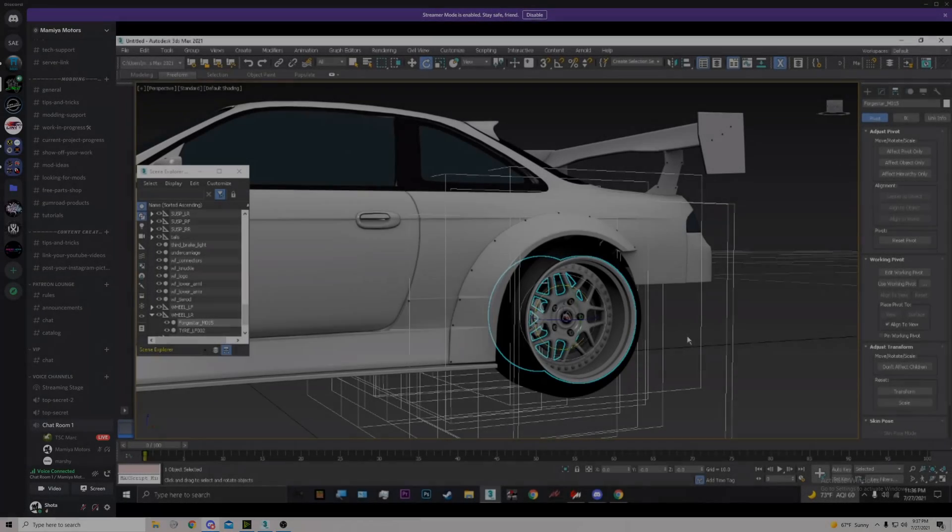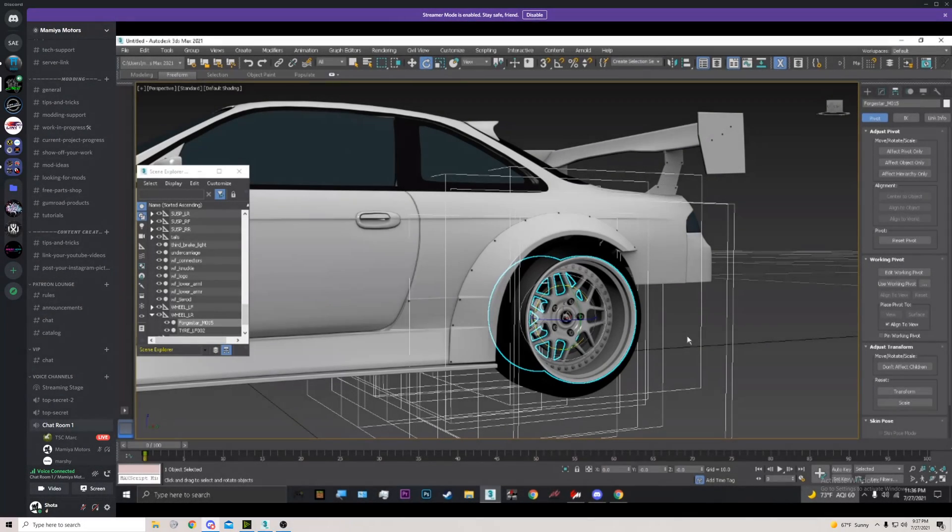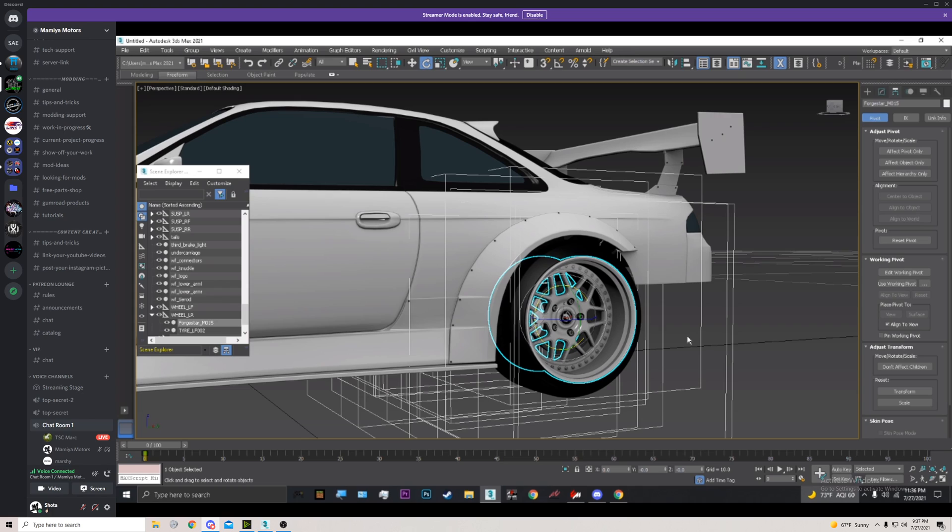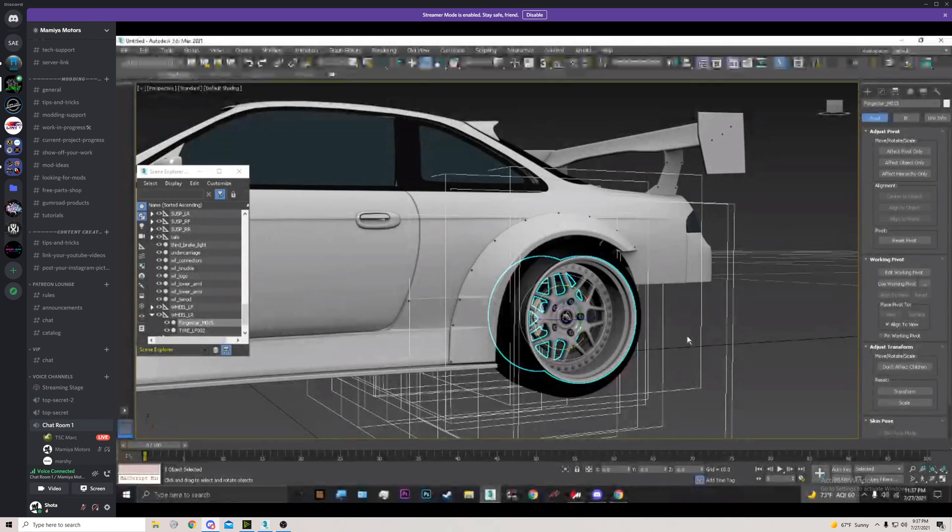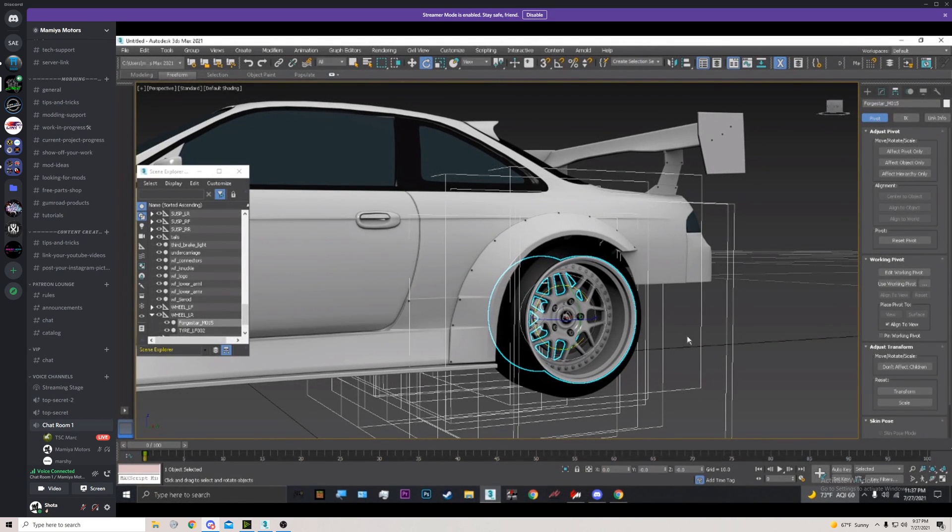What's going on everybody, today we'll be fixing some wobbling wheels. I know I've been getting a lot of requests or at least questions on how to fix this, and it's a very common issue. I have Mark here, TSC Mark, that has an issue on his S14. I showed him how to do it on the other side, and I just wanted to show everyone else how to do it with the side that he hasn't done yet.